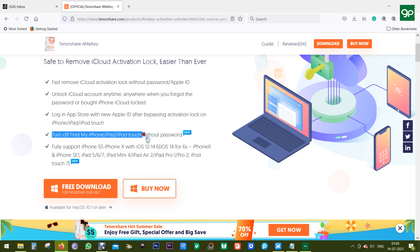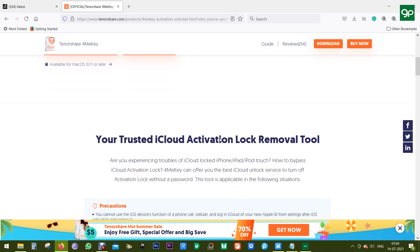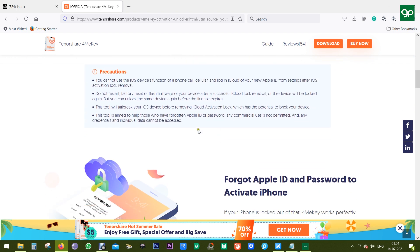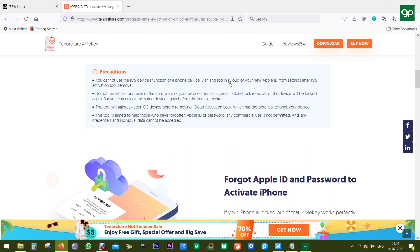Now what are the restrictions? Well, once you remove the iCloud lock, you cannot use iOS services like phone calls, cellular, or login to your iCloud to backup data. But you can create a new Apple ID and login to your Apple App Store, download apps and games as you do.